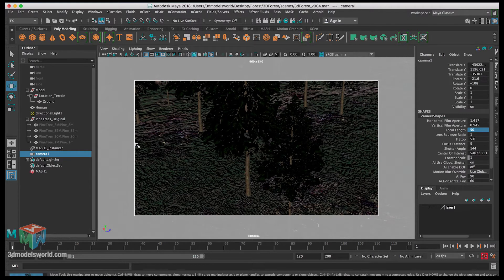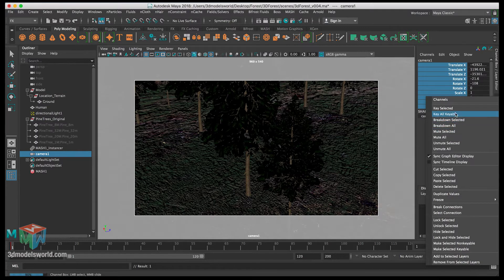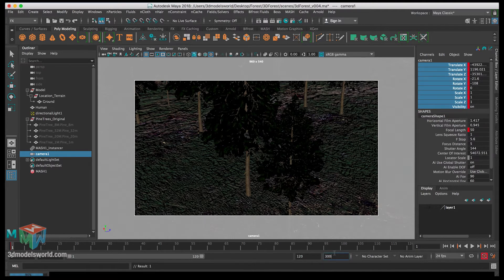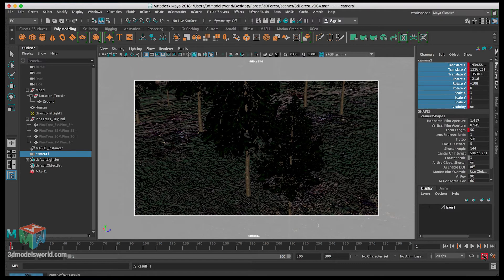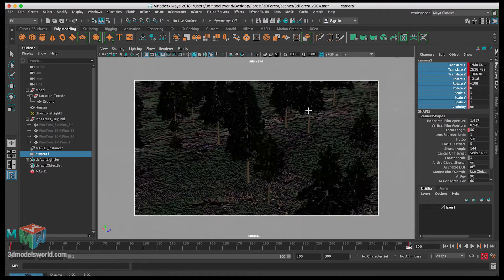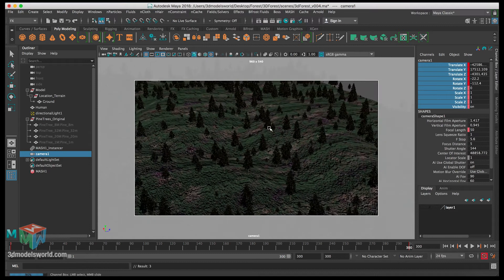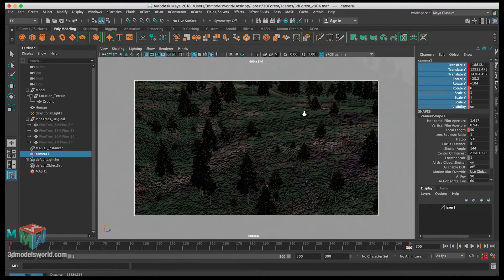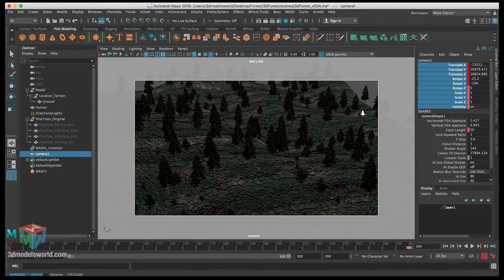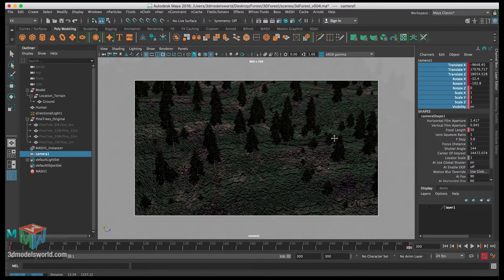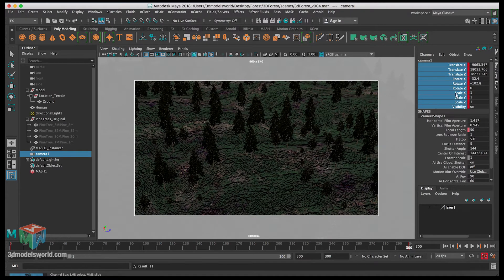Let's select everything and press S to set a keyframe, making sure we're keying everything. Then let's change the timeline to 300 and extend it to match. Enable auto keyframe — be careful with it as it will automatically keyframe any movement you create. Now let's zoom out and fly the camera to reach the other corner. We don't want to go too high in the sky. Rotate the camera so it doesn't reveal the edges. Press S again to make sure everything is keyed.